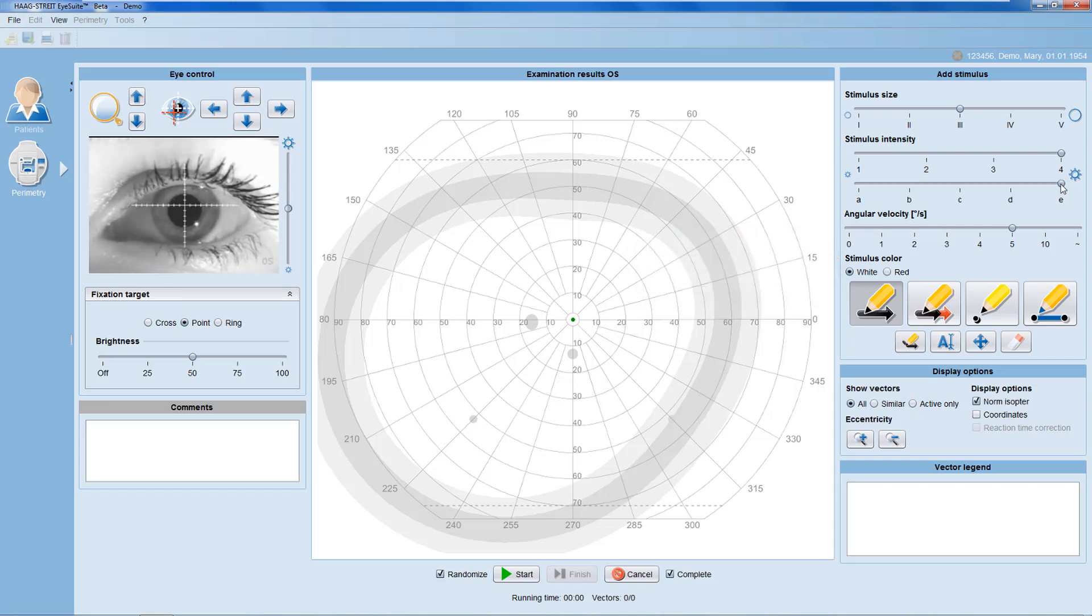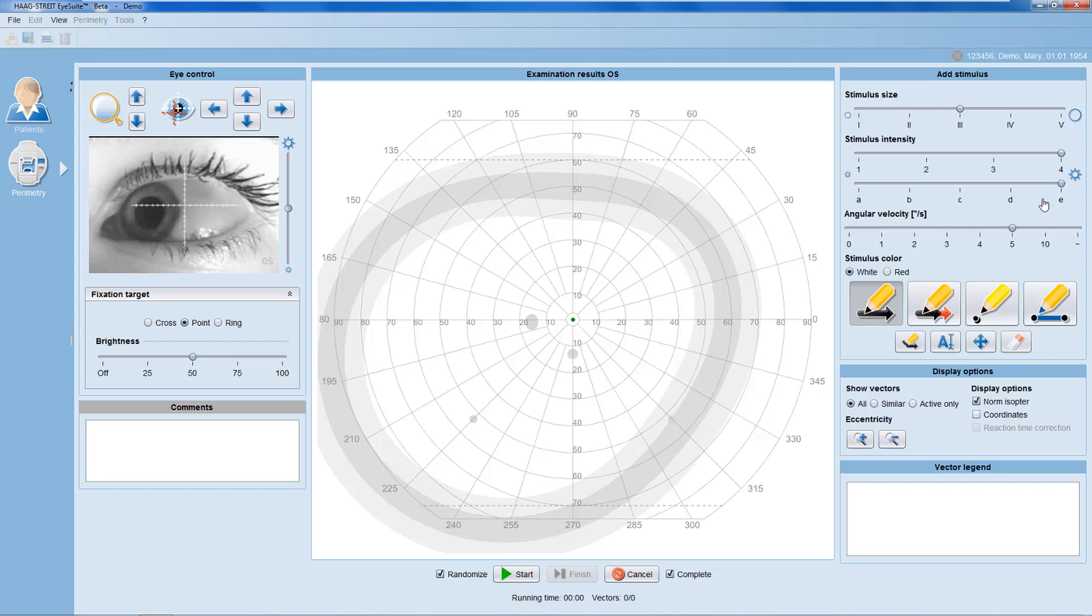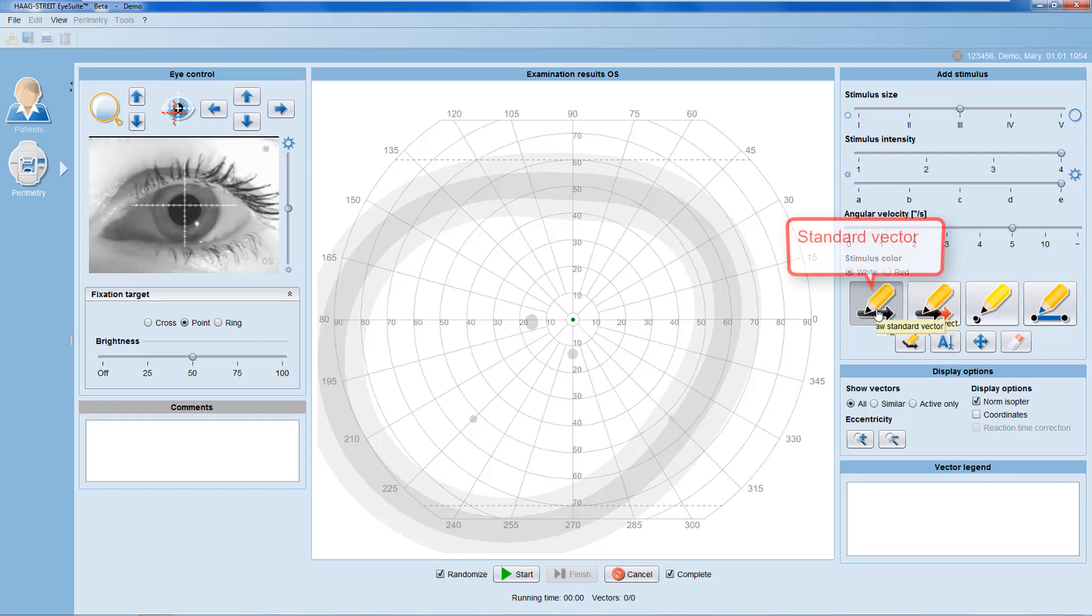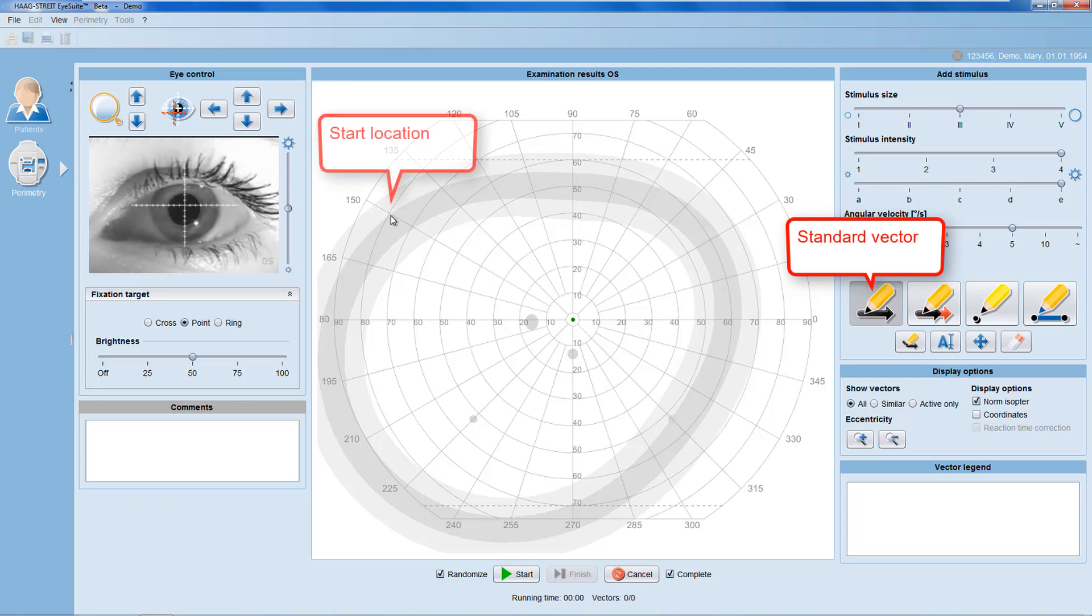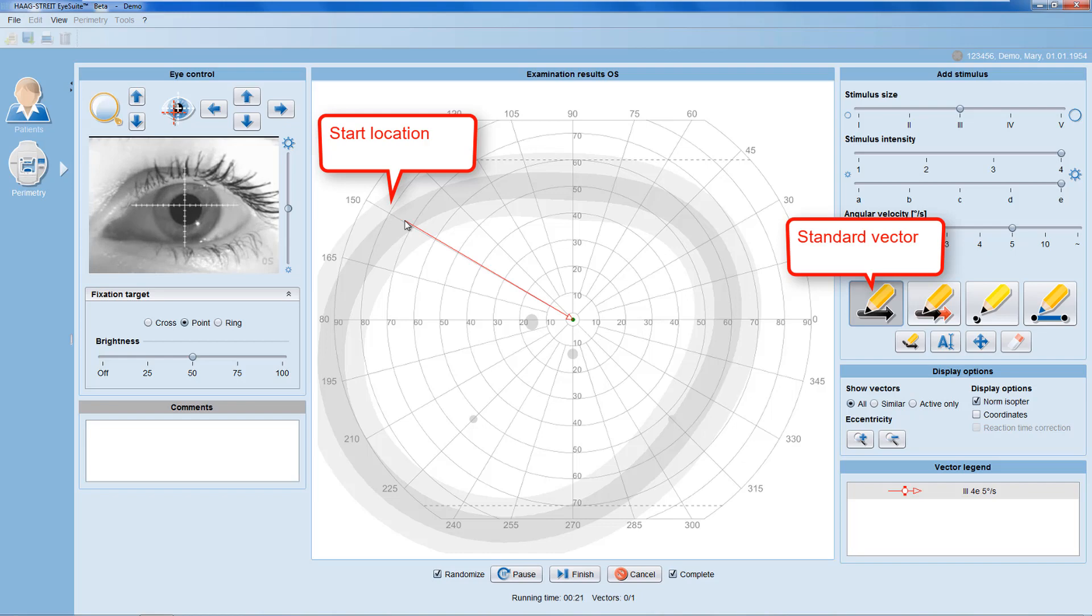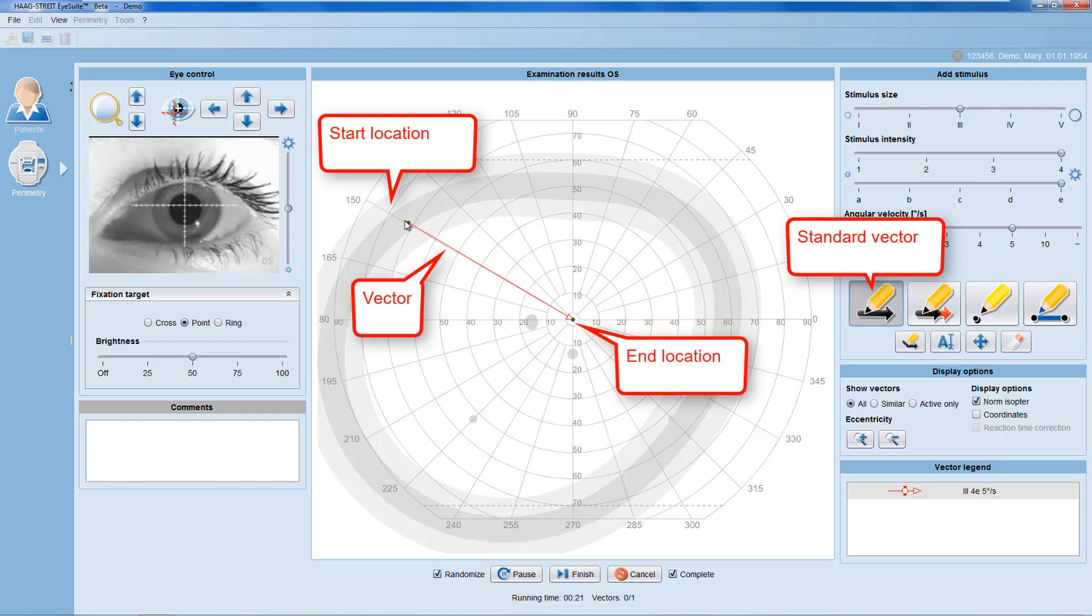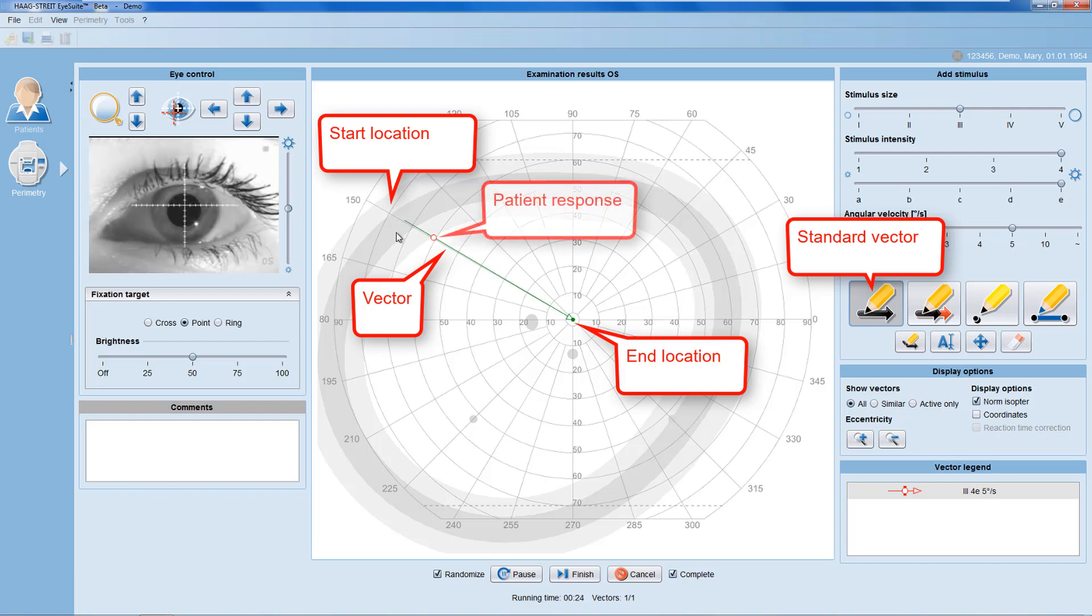To define the stimulus trajectory, you need to draw a vector into the examination results panel. For a straight stimulus trajectory, use the standard vector. Move the mouse to the vector start location in the examination results panel. Then use a left mouse click to draw a vector that automatically connects to the center of the visual field. The stimulus then moves automatically along the vector until the patient responds.